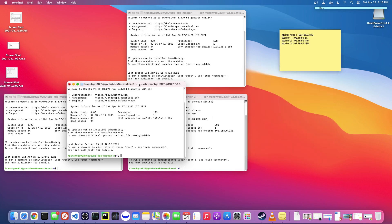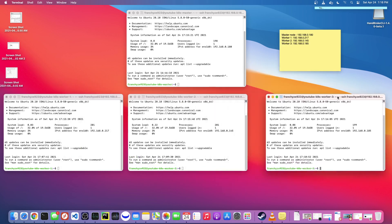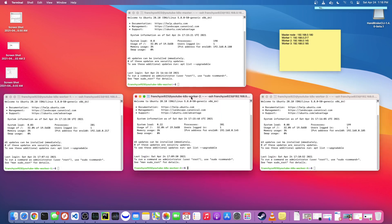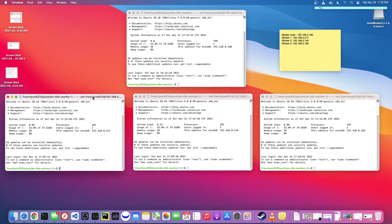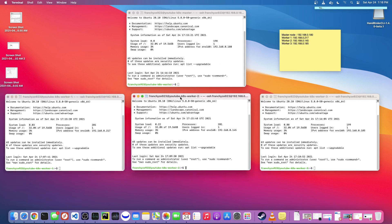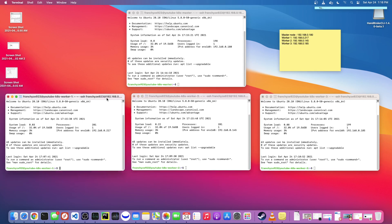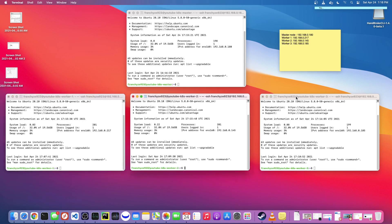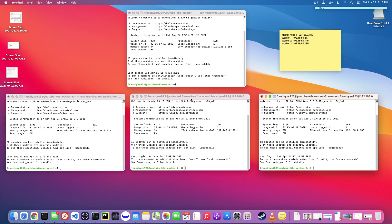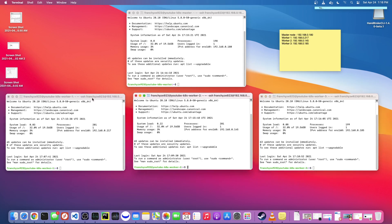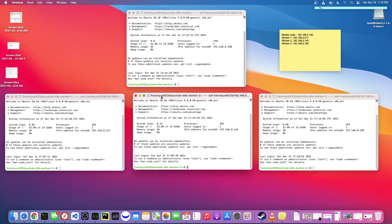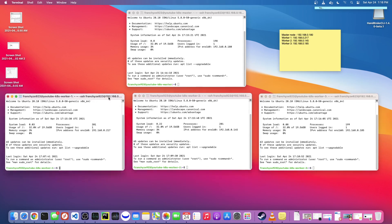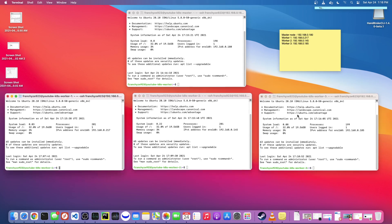Cool. Alright I think this is a good stopping point for this video. In the next video I'm going to update all these nodes and install Docker on them and then we'll start installing Rancher. So just hang on, stick around and we'll get this thing up and running. Thanks for watching.